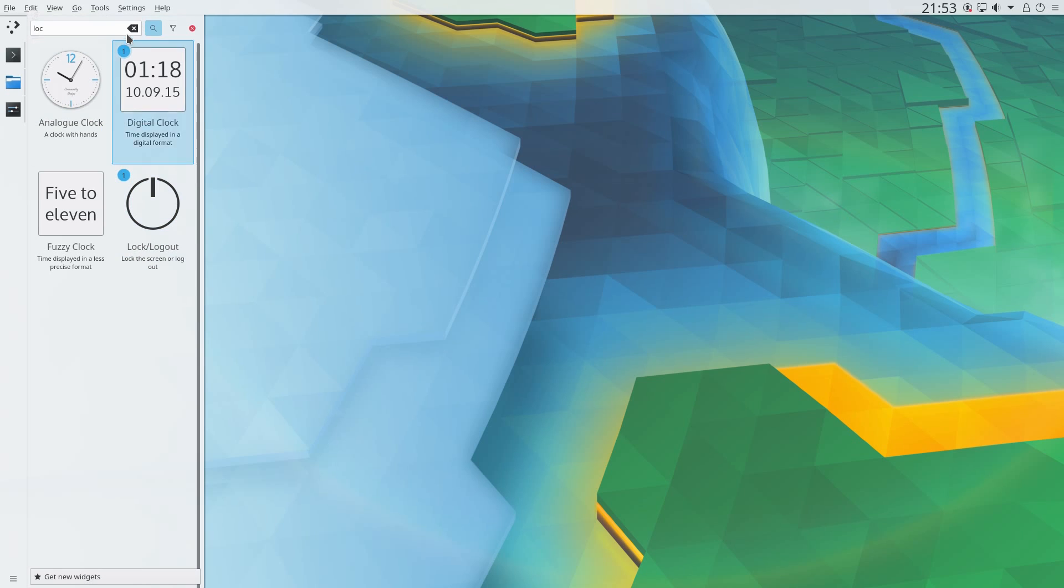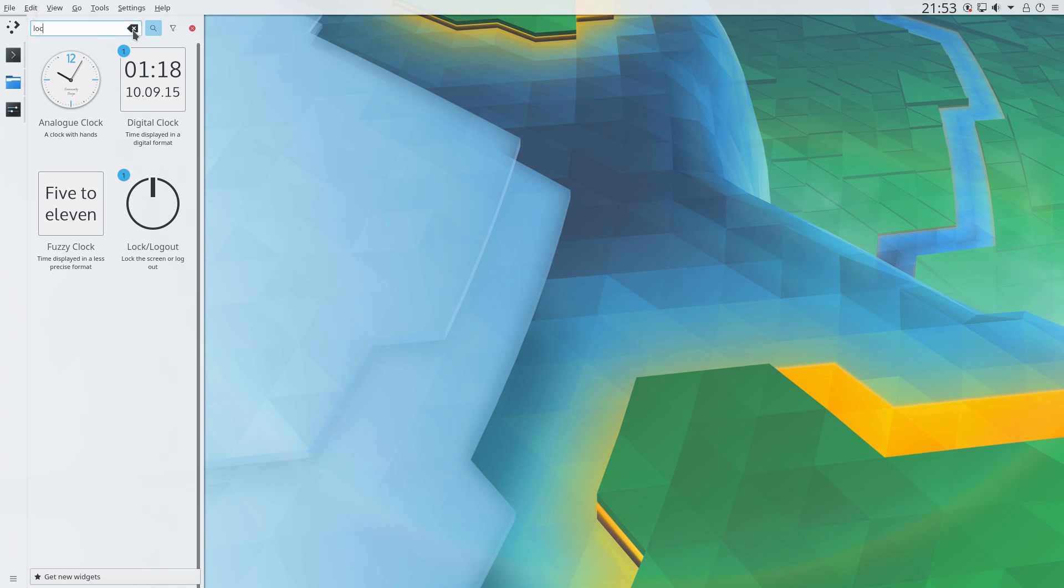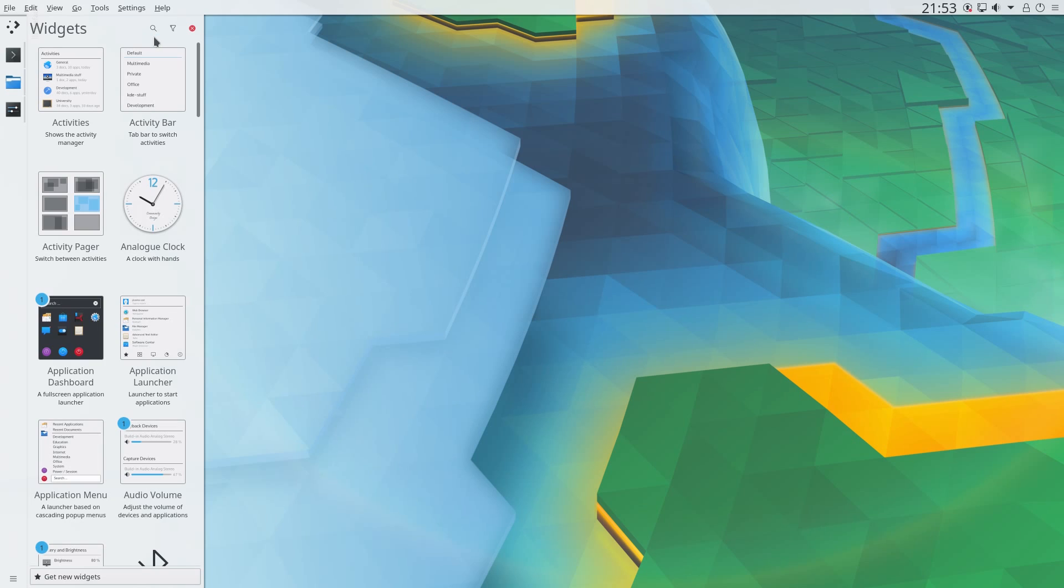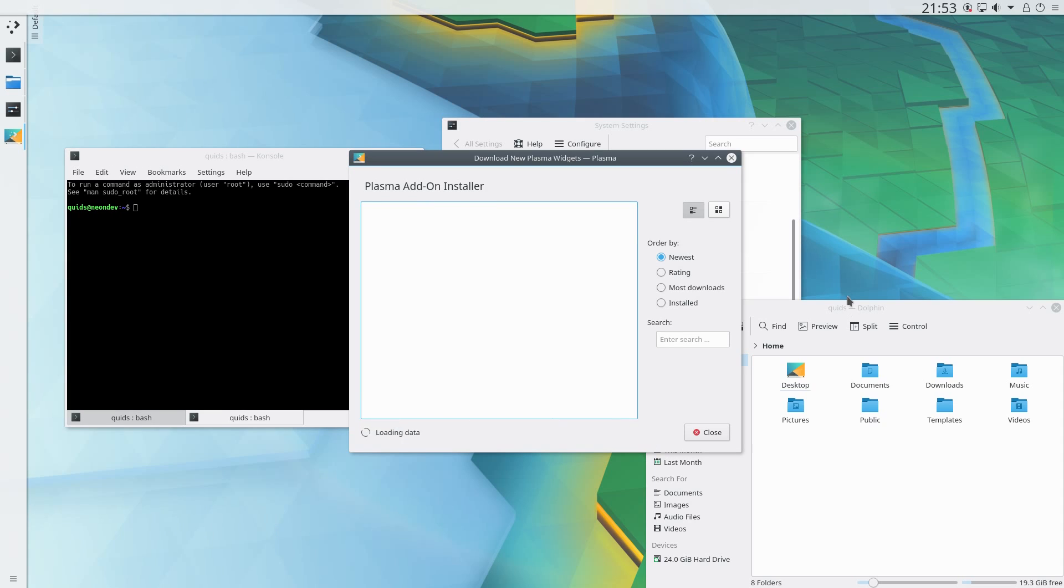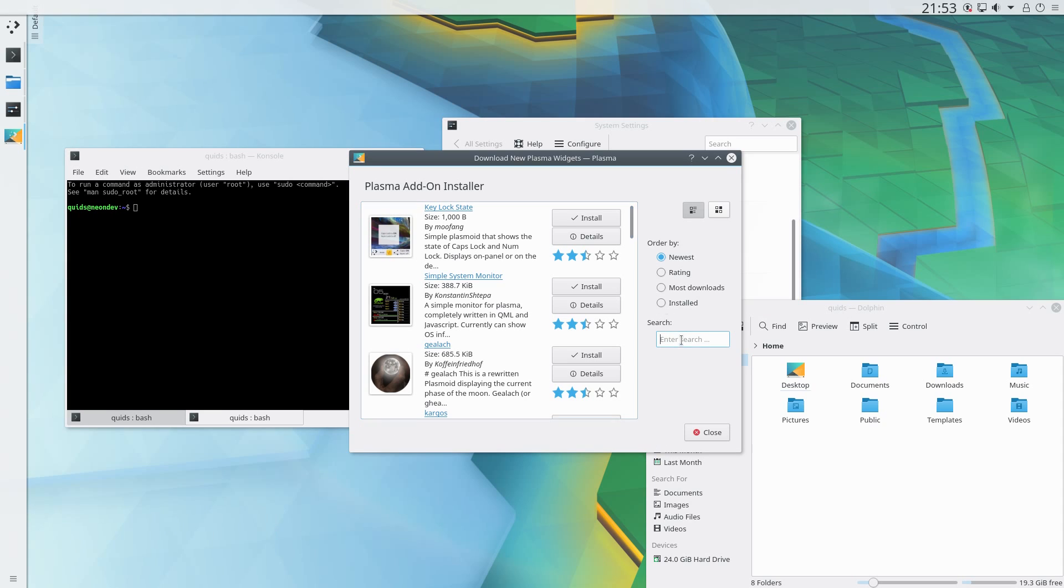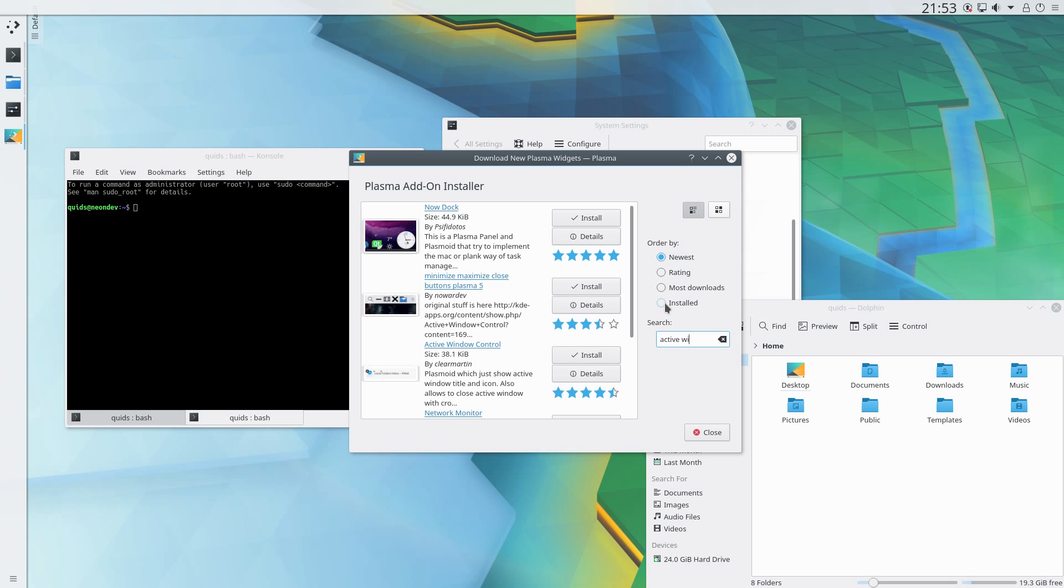The final widget I'm going to add is an entirely optional widget. This is to get the close, maximize and minimize buttons into the panel. Click on get new widgets, go to download new plasma widgets, and do a search for active window control. Yes, that is the one I'm after, install.